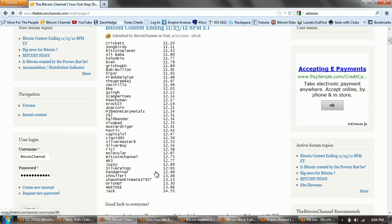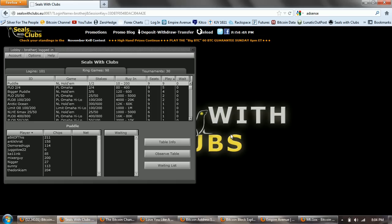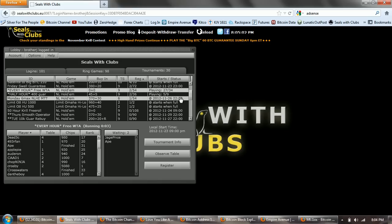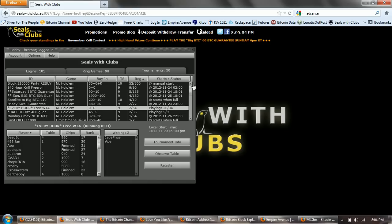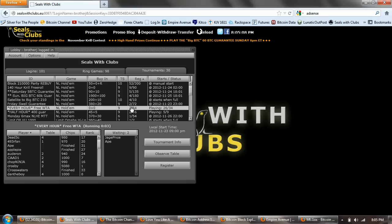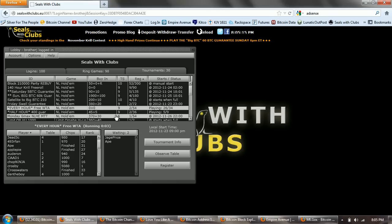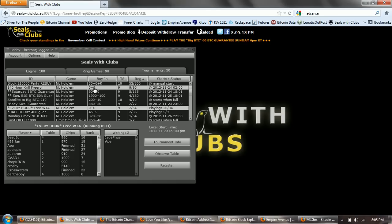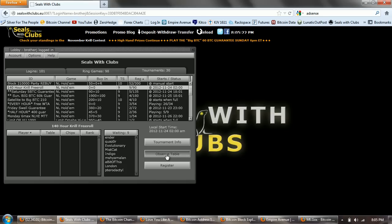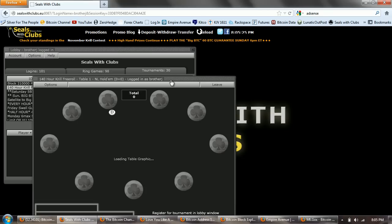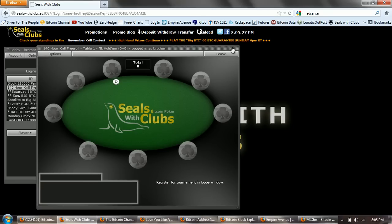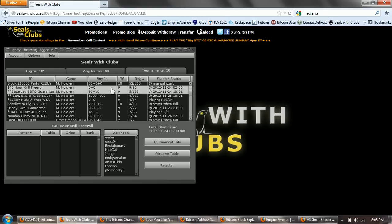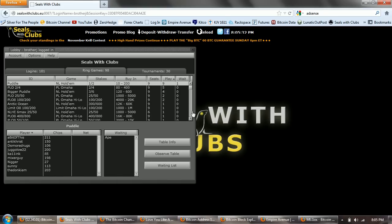The other site I wanted to look at is Seals with Clubs. This is a Bitcoin poker tournament and ring table site. You can see that there's currently 30 tournaments. There aren't any running, I don't believe, at this point. But, there is a tournament that runs every hour on the hour. If you just click on that registered button, you can see how many are registered. That's a free roll tournament. It's no limit hold'em. We'll see if there's anybody playing right now. You can go and observe the tables. It doesn't look like there's anyone live.